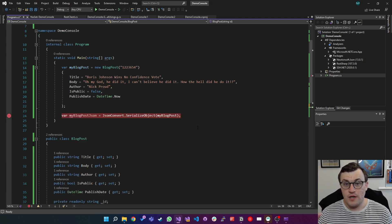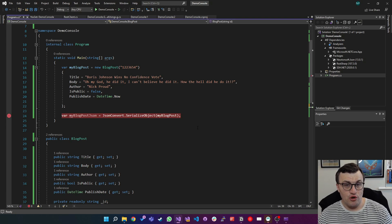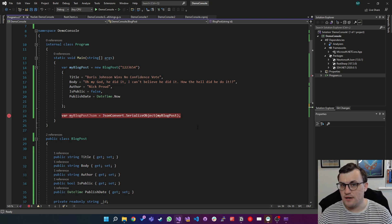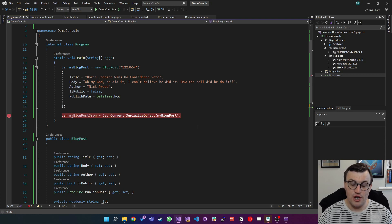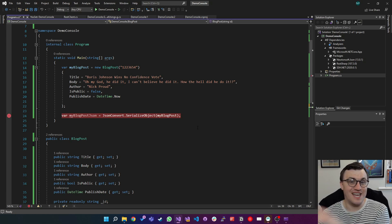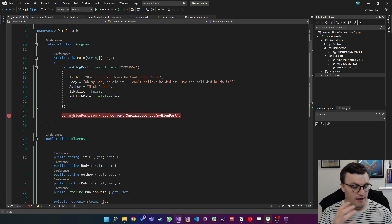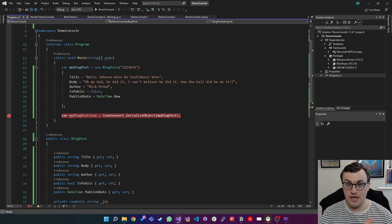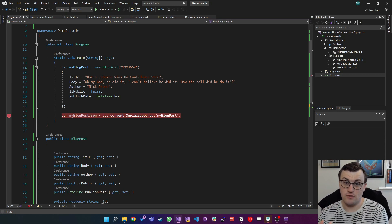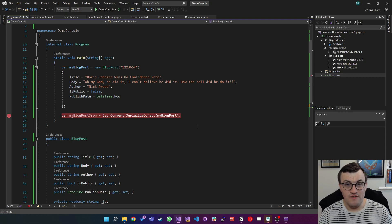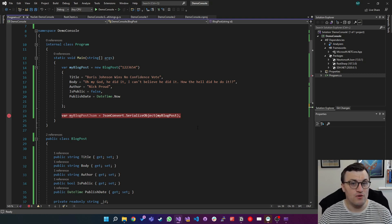So what about the other side of the coin? Say we've got some JSON and we want to deserialize it. That means we're going to be taking the JSON and turning it back into its original object — taking a JSON representation of our blog post and turning that into a BlogPost object. This again is nice and straightforward.